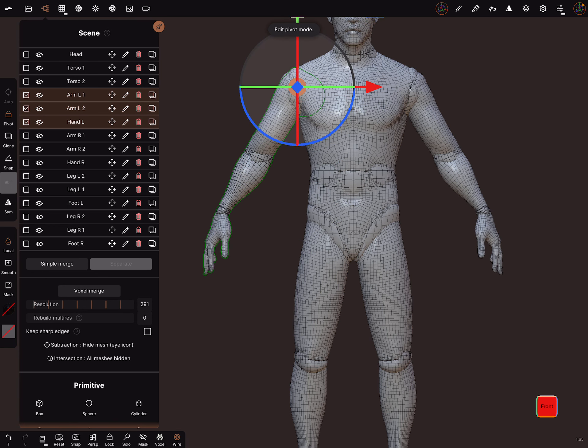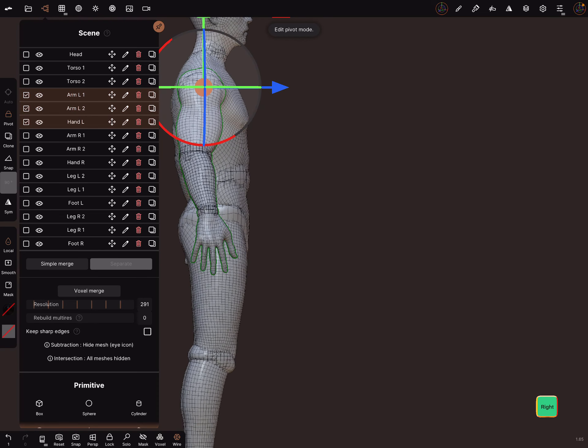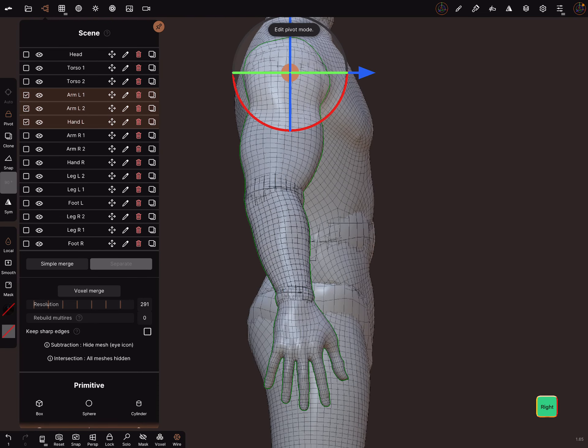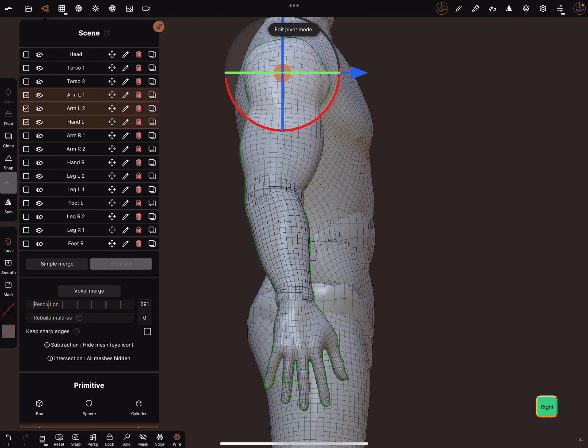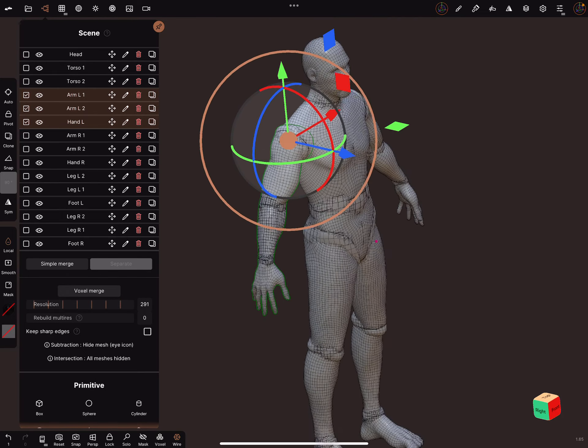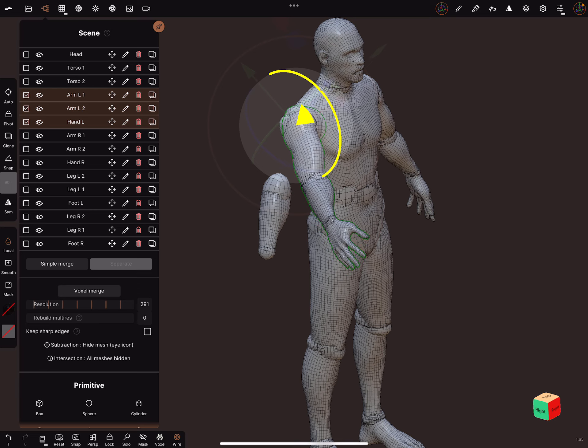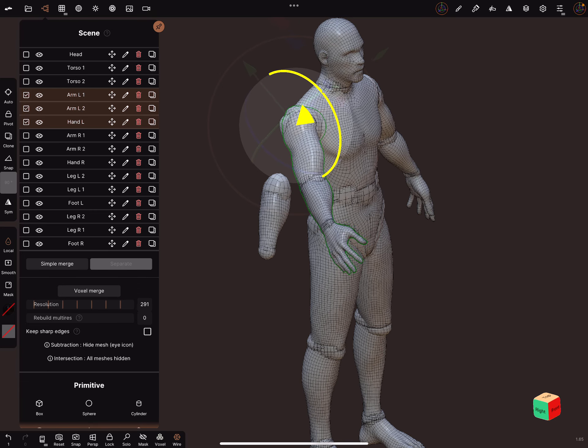And bring it in the position of the rotation point, like this. And then leave the pivot function, and now it's possible to rotate the arm.